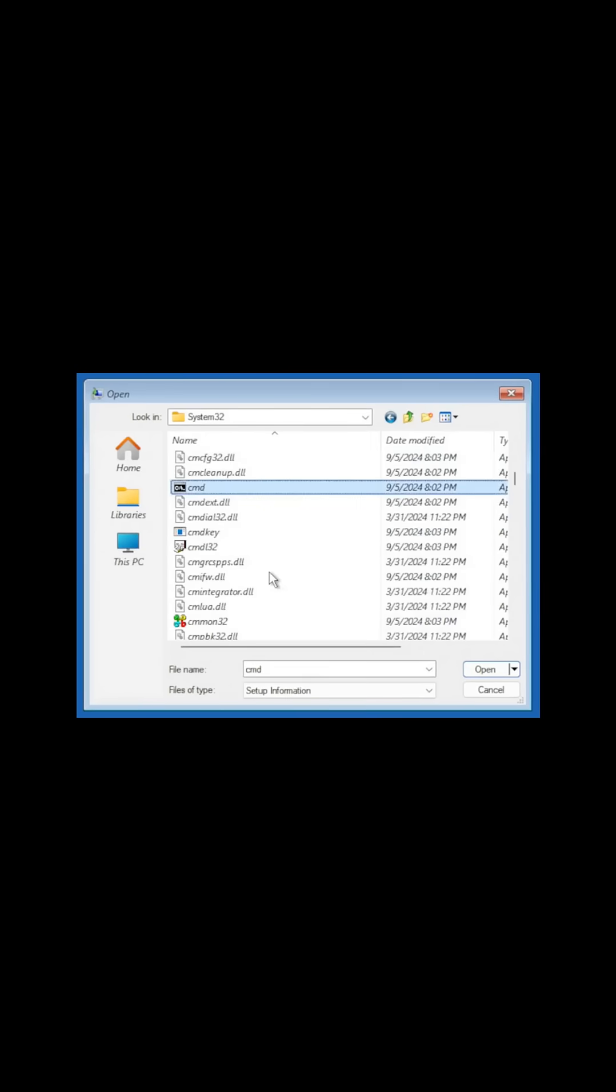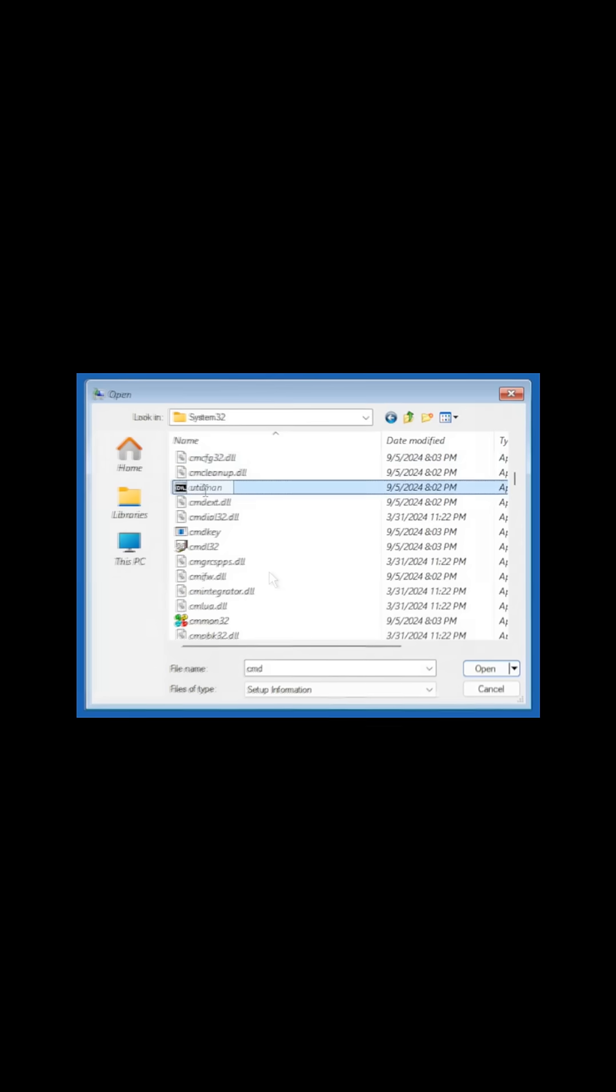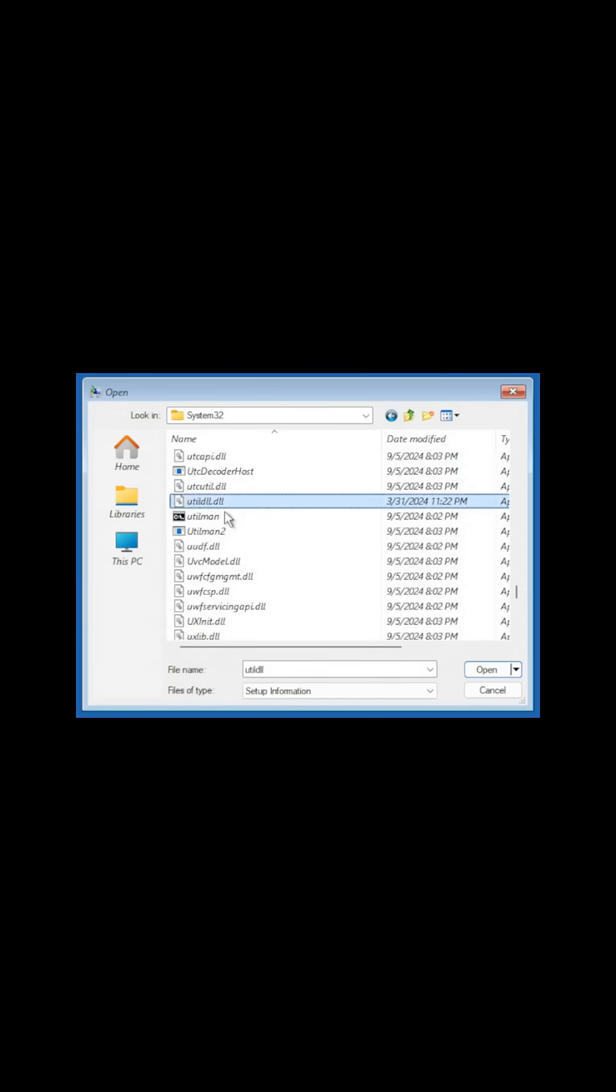So now what we need to do is we need to find cmd.exe, which is right here. And we're going to just rename this to Utilman. And once again, we're going to have to just refresh because it's not going to show it in live. So if we scroll back down to Utilman, there we go. We got Utilman and Utilman 2.